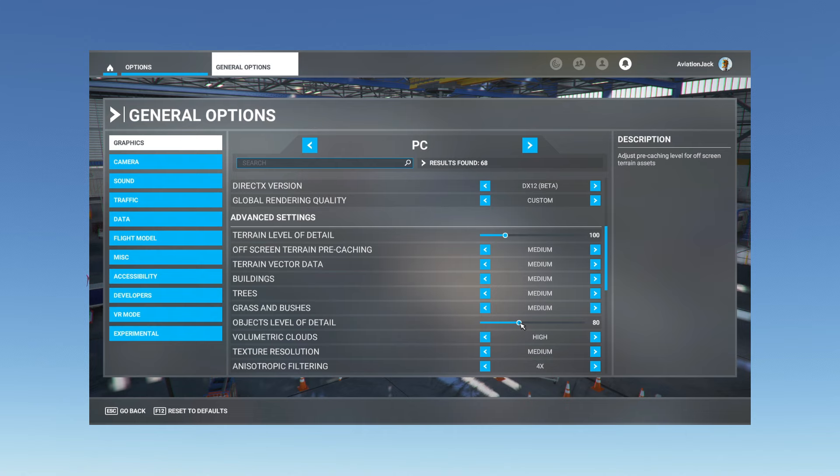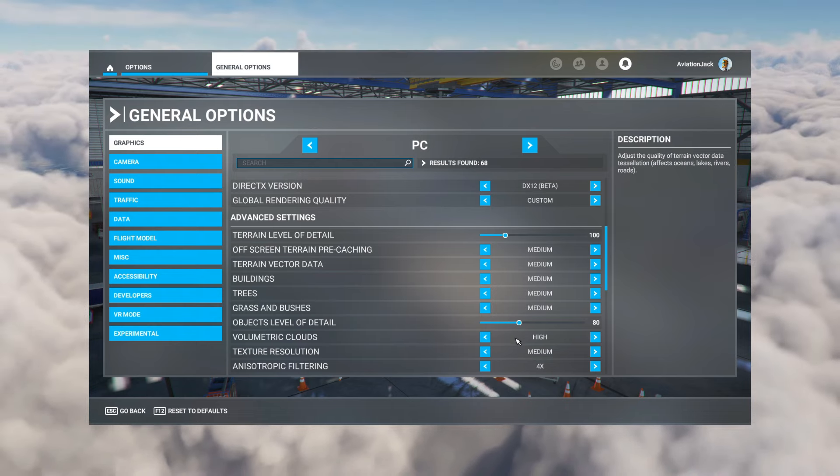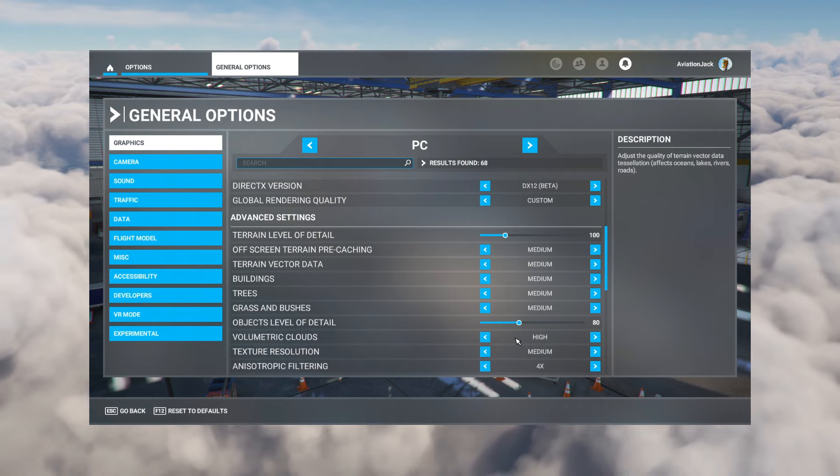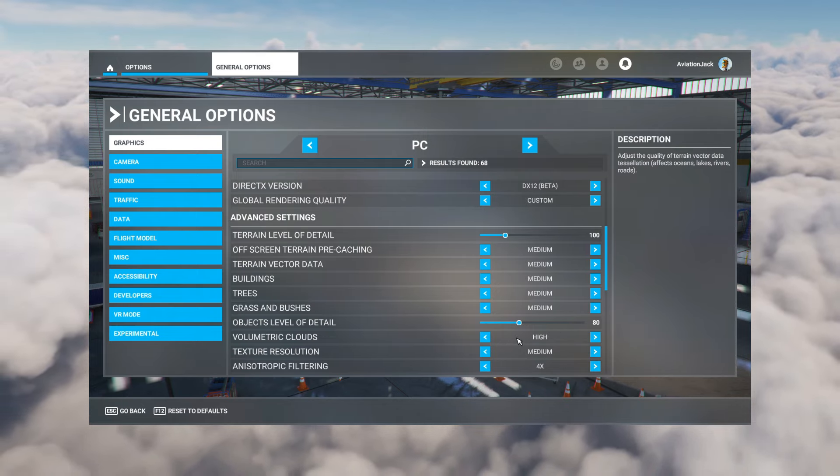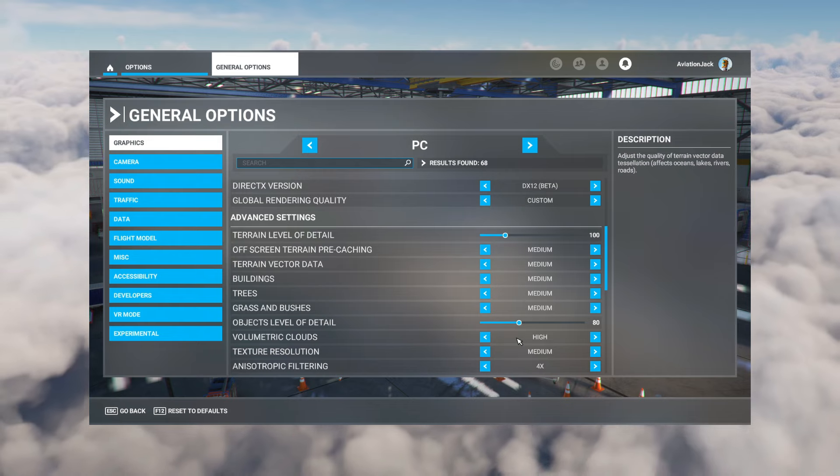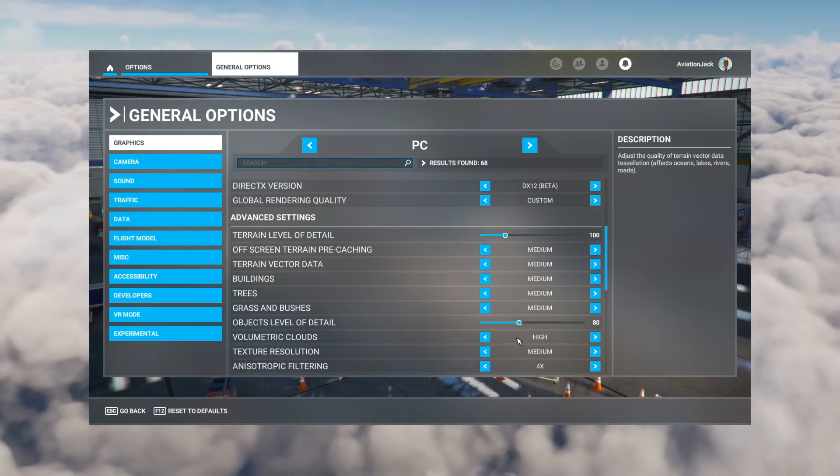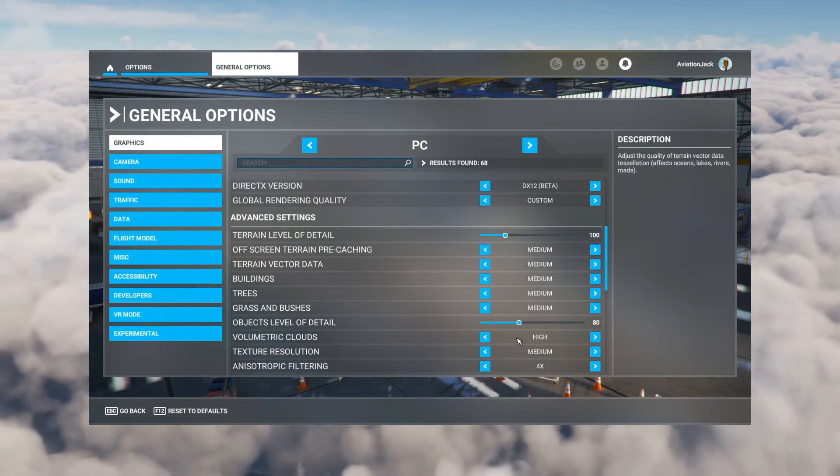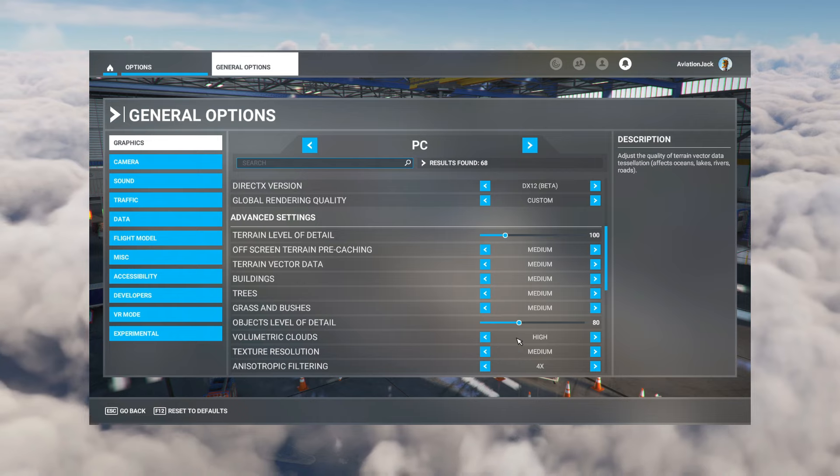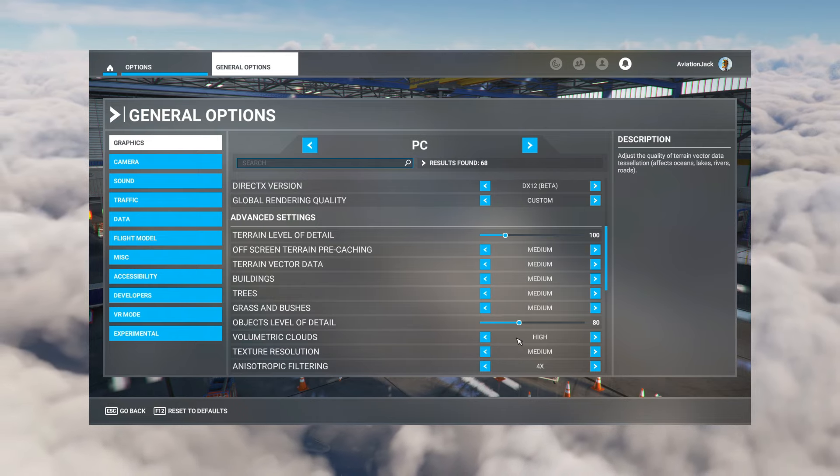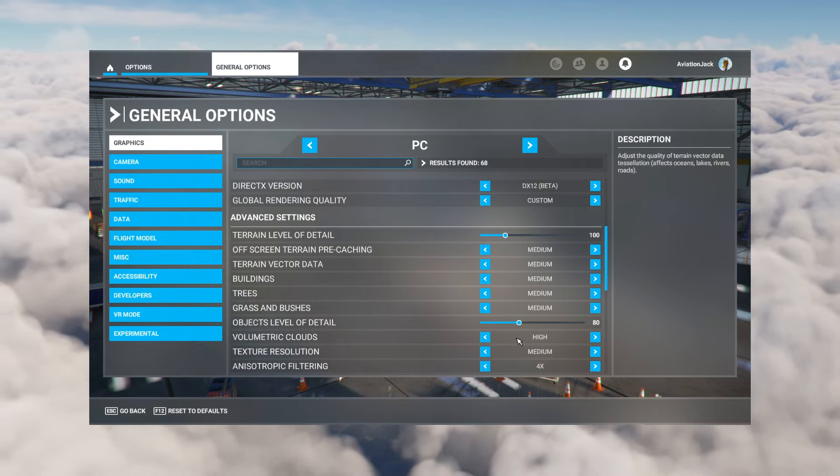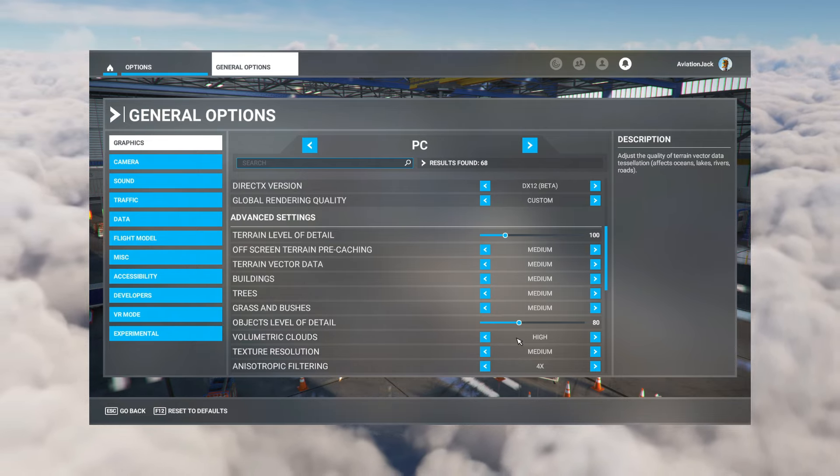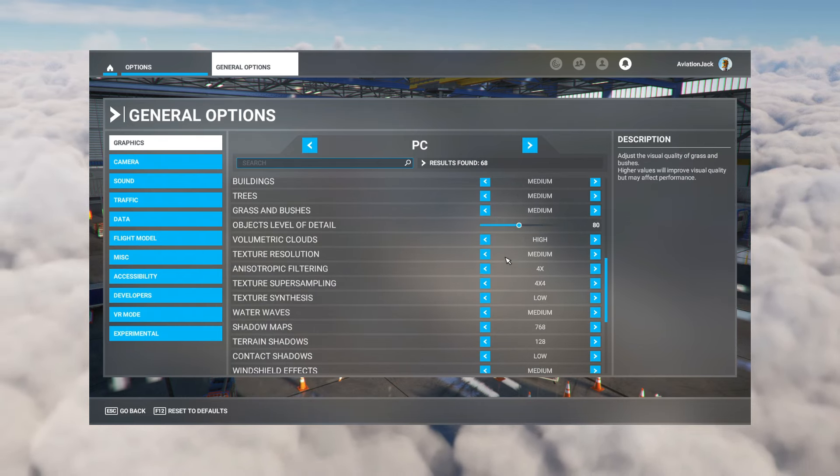Moving down again, volumetric clouds I have to have that on high. For me, clouds are such an essential part of flying, they have to look good because you're pretty much always flying through them. High or ultra, without frame gen I have them on ultra, with frame gen I have them on high. They pretty much look quite similar to me so it's fine there.